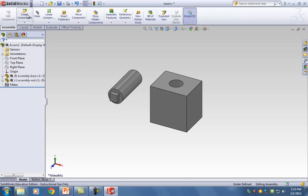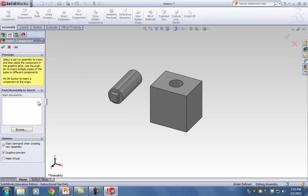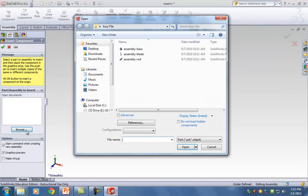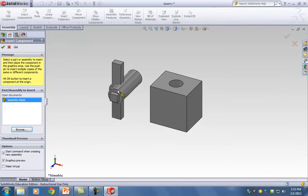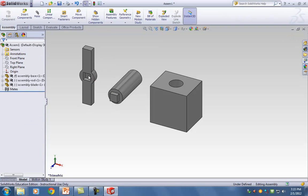I'm going to do it one more time: Insert Component, Browse, and bring in the assembly blade and put it somewhere to the side.